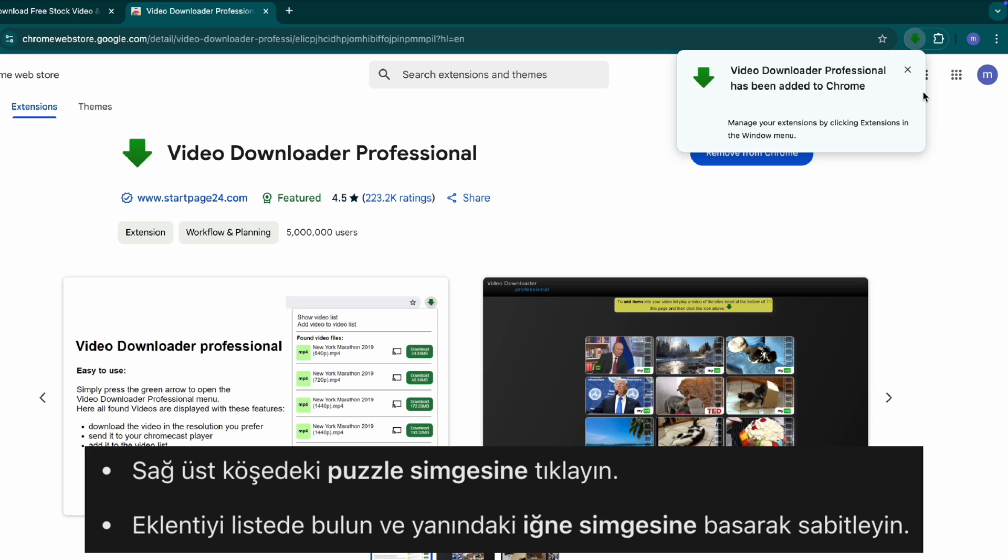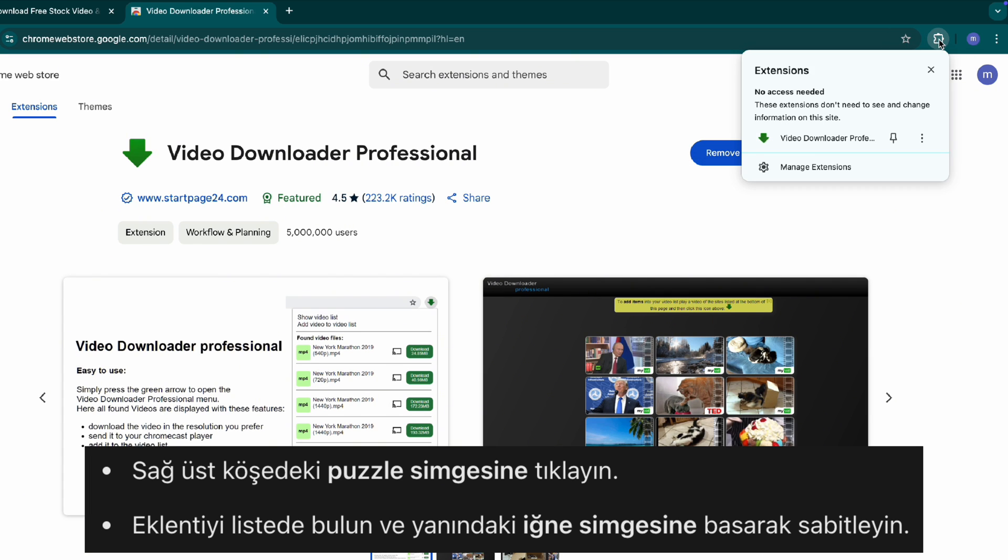Step two, pin the extension. Click on the puzzle icon at the top of your browser. Find video downloader professional in the list. Click the pin icon to keep it easily accessible.